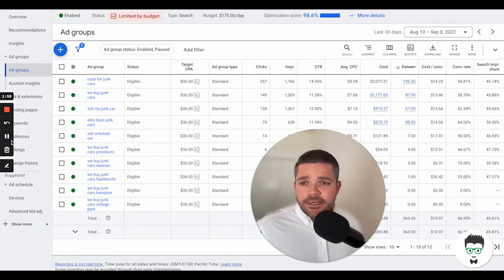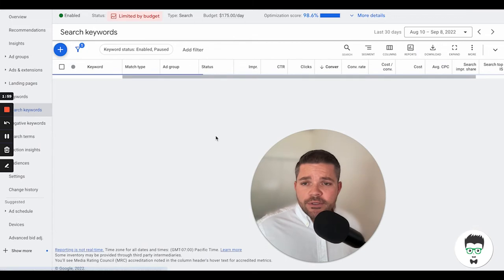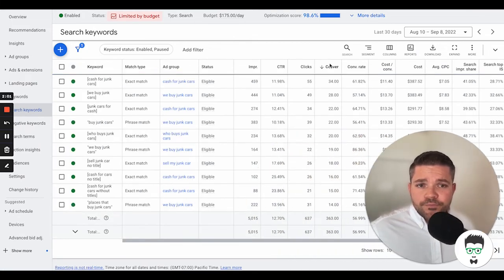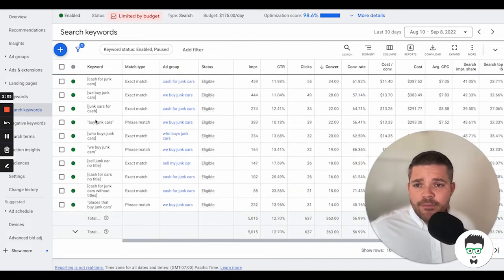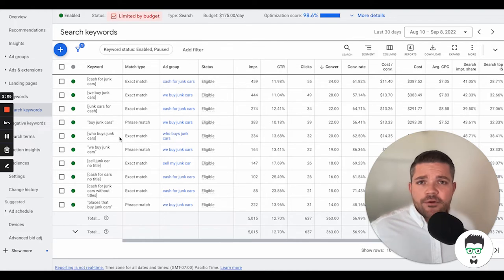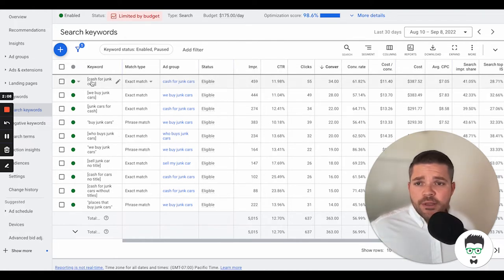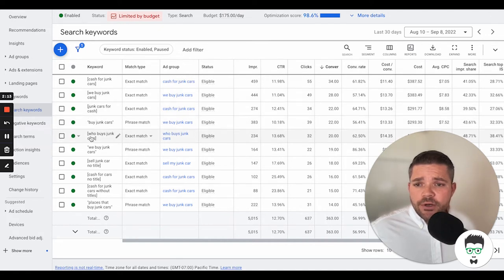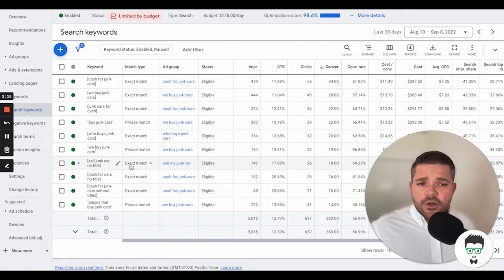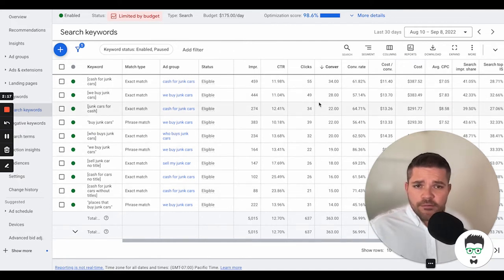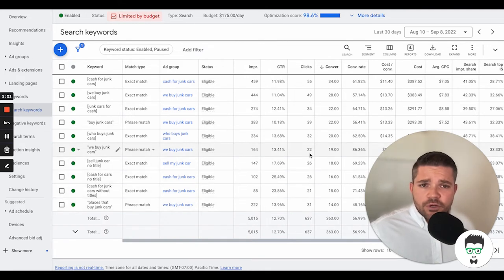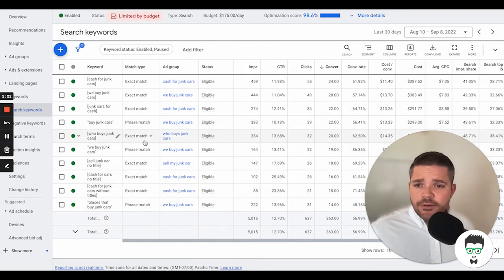Let's take a look at the keywords that we're using here. So we have Exact Match and Phrase Match, which drives higher intent of client that are ready to take action. So we have Cash for Junk Cars, We Buy Junk Cars, Junk Cars for Cash, Buy Junk Cars, Who Buys Junk Cars, We Buy Junk Cars. And then as you can see here, all of these top ones here are driving the majority of the conversions here.